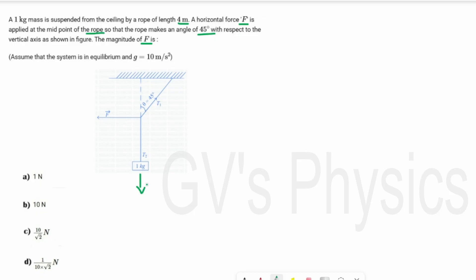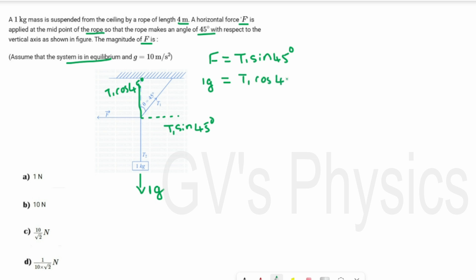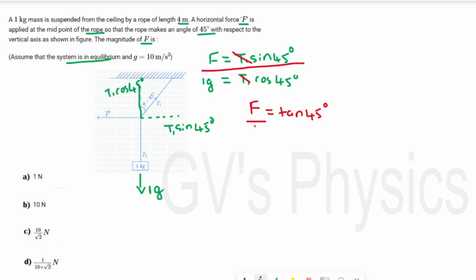The gravitational force is mg = 1 × g. Tension T1 makes an angle of 45°, so horizontal component is T1 sin 45° and vertical component is T1 cos 45°. The system is in equilibrium, so: F = T1 sin 45° and 1g = T1 cos 45°. Dividing the two equations, T1 cancels and sin/cos gives tan: tan 45° = F/(1g). Since tan 45° = 1 and g = 10, we get F = 10 N. Option B is the right answer.